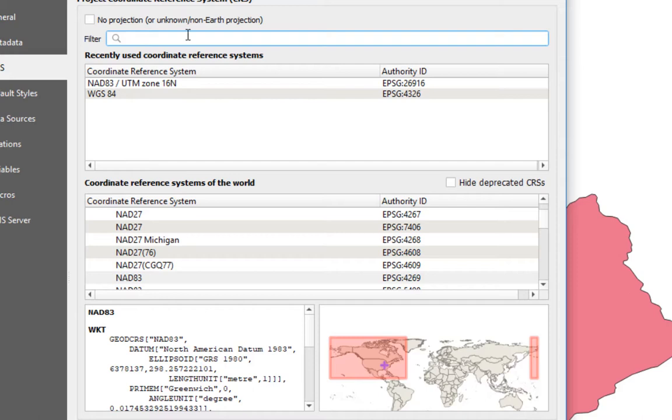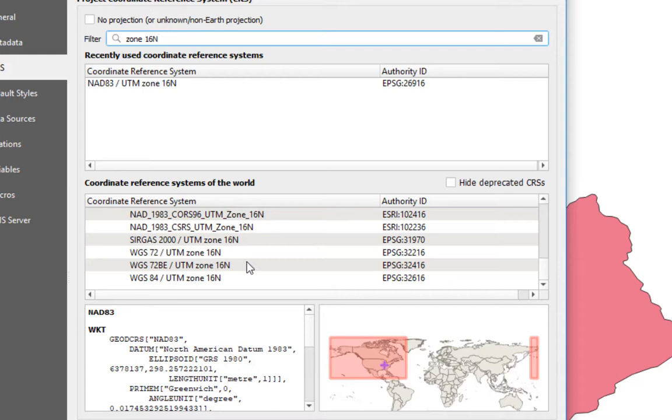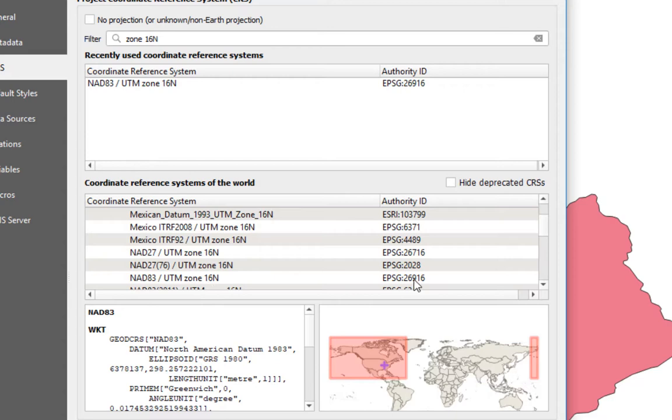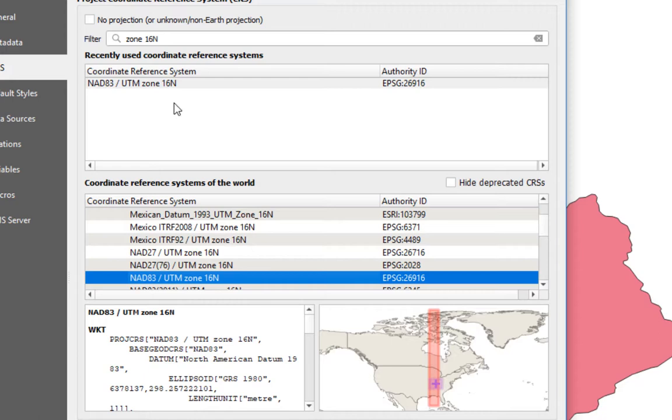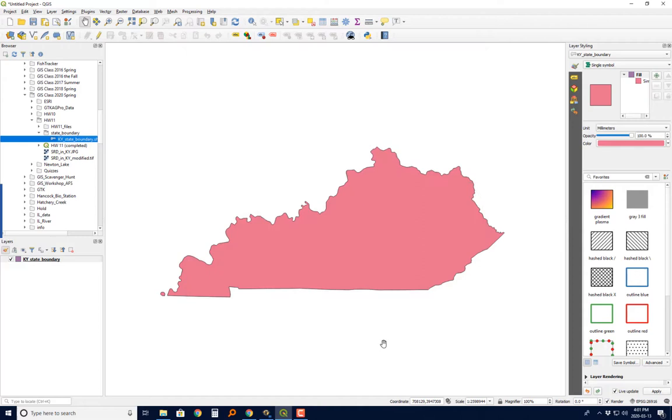If it doesn't show up here for you, you can just kind of search for zone 16N. And you can see down here there are several of those. So the one we want, if we look around, is right here. It's 26916. So you can select it. And once you select it, then in the future, it probably should show up here. And so it'll be a little bit quicker. If you look at the map, you can see that that zone 16 runs right through Kentucky. And that's why I like to use that one. All we're doing is setting this up so it makes a better map. We're projecting into the UTM.